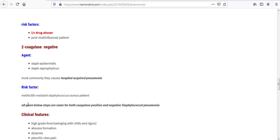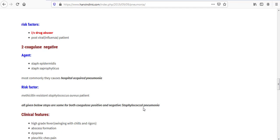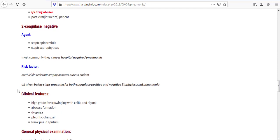And here is a note which tells us all given below steps are same for both coagulase positive and negative staphylococcal pneumonia. So let's see the clinical features for both coagulase positive and negative staphylococcal pneumonia.